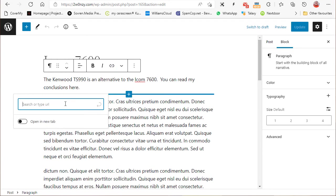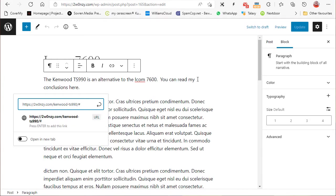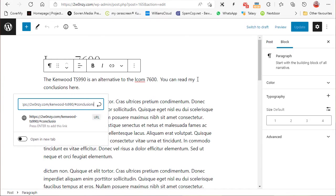So again, what we need to do is create the link. We're going to put in the URL followed by hashtag conclusions, so we've got the URL of the page we're jumping to plus the HTML anchor.